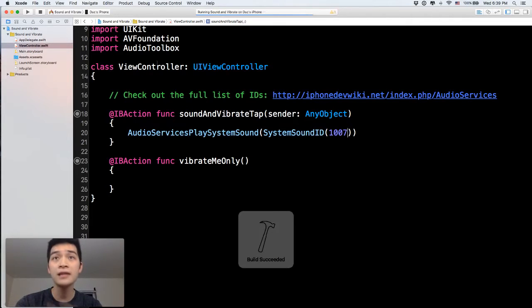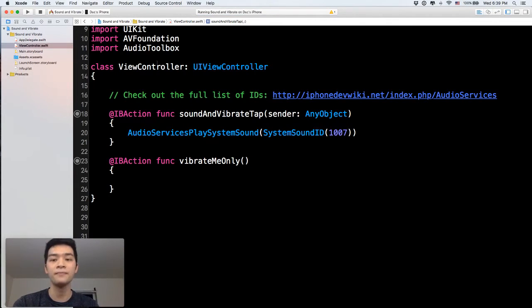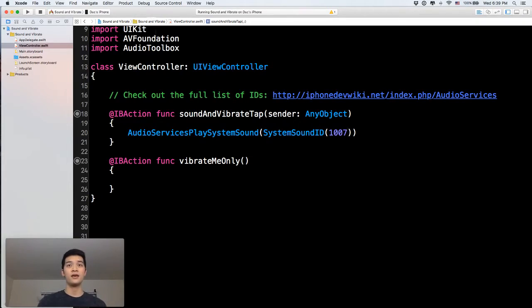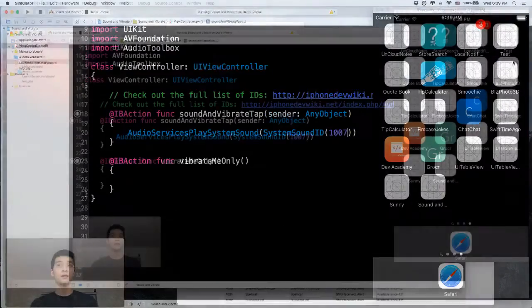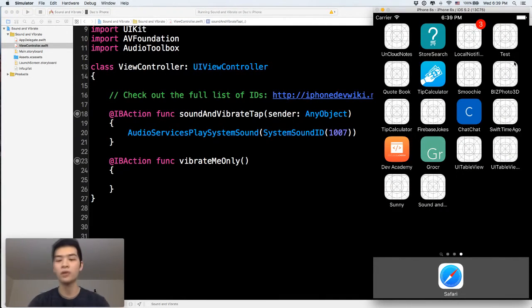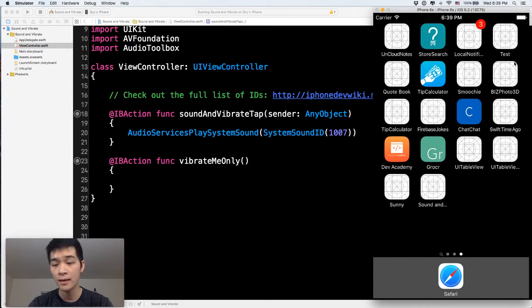But you get the idea. This is how you can just like play a system sound. This is just for the system sound. It's not kind of like, this is not an audio file. If it is an audio file that you are hoping to create, then you just watch the next corner.